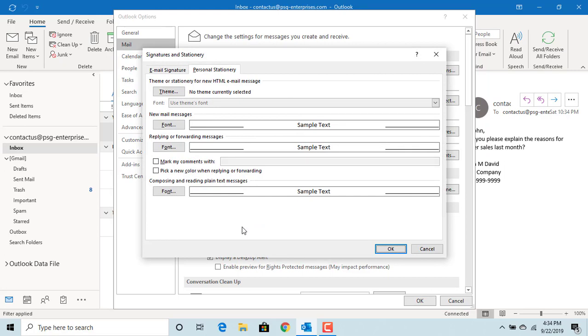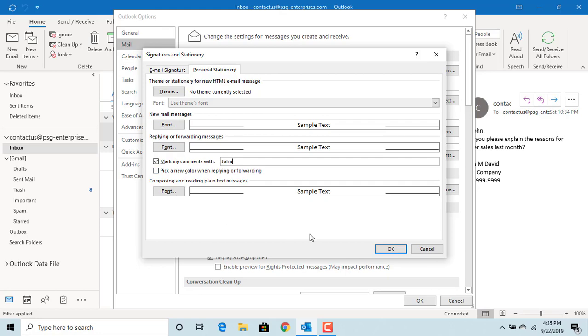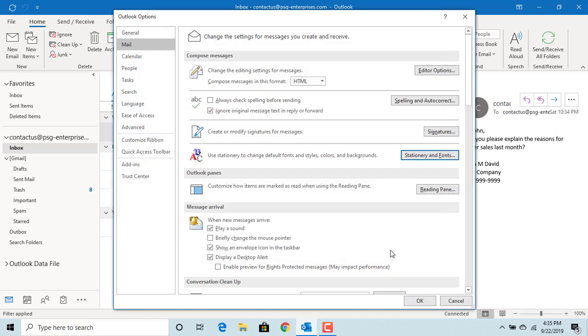Now check the box 'Mark my comments with' and type in your name, for example John. Click OK to save the changes, then click OK again.